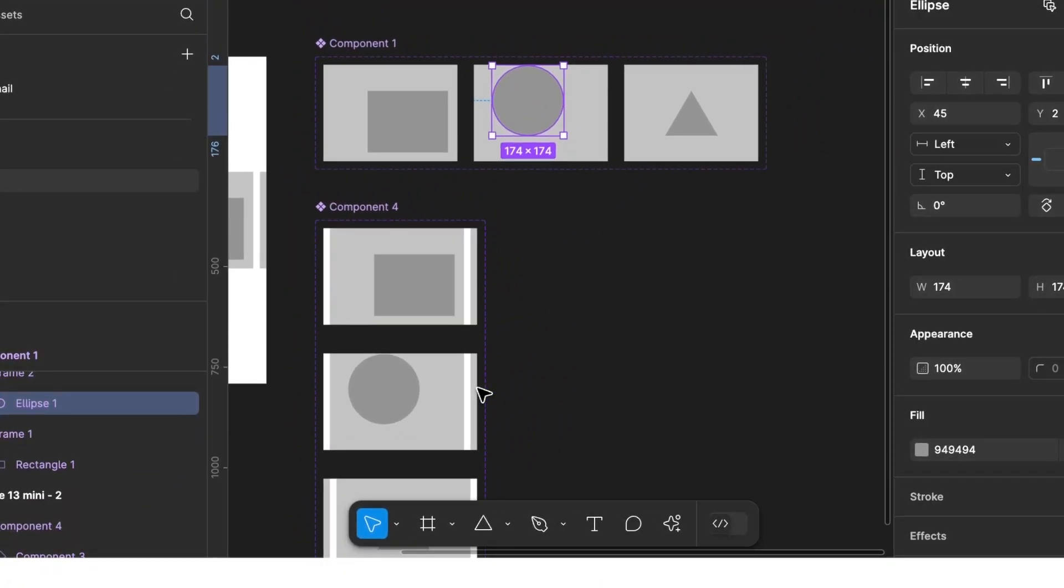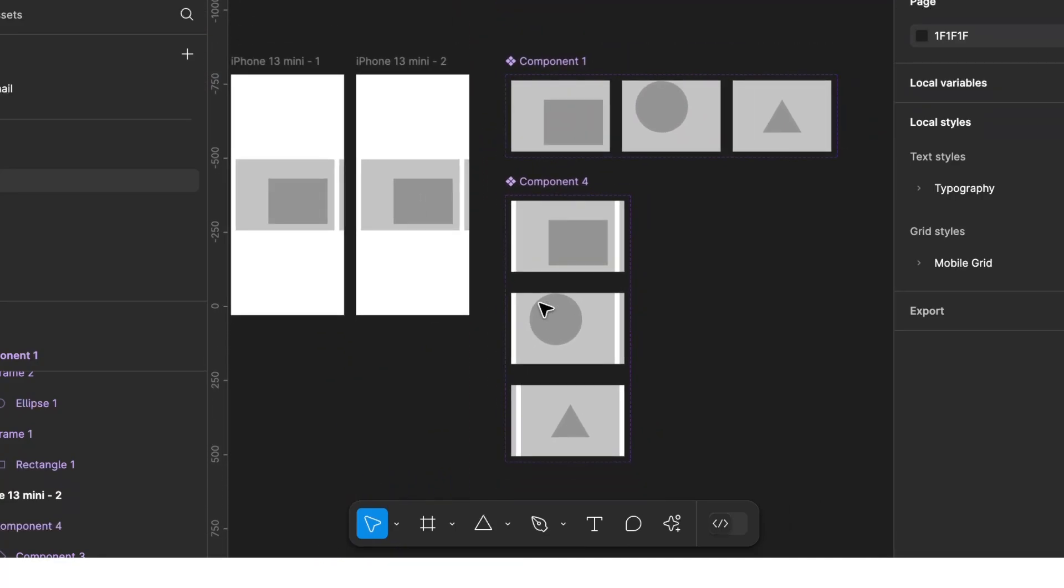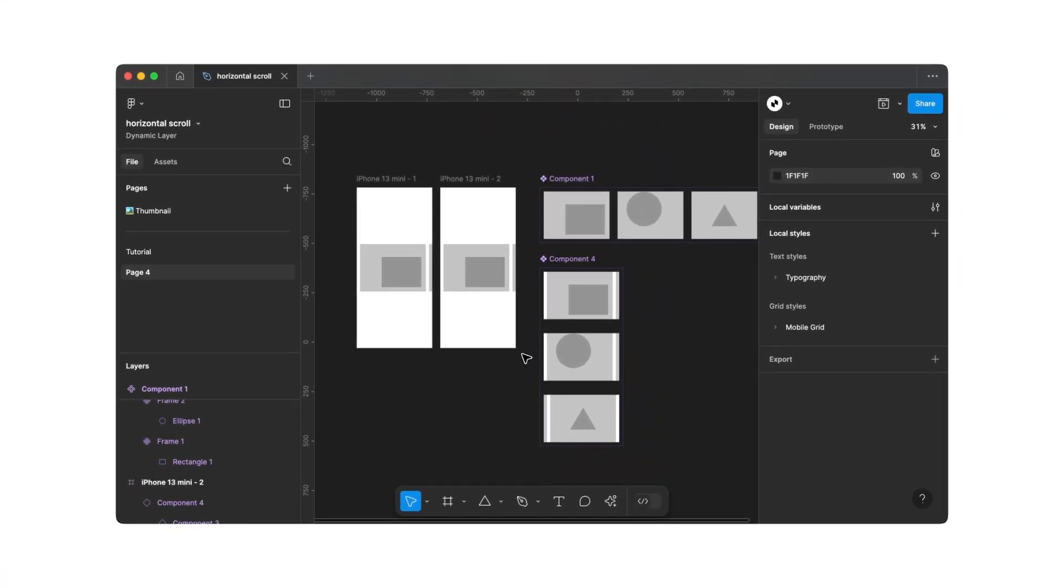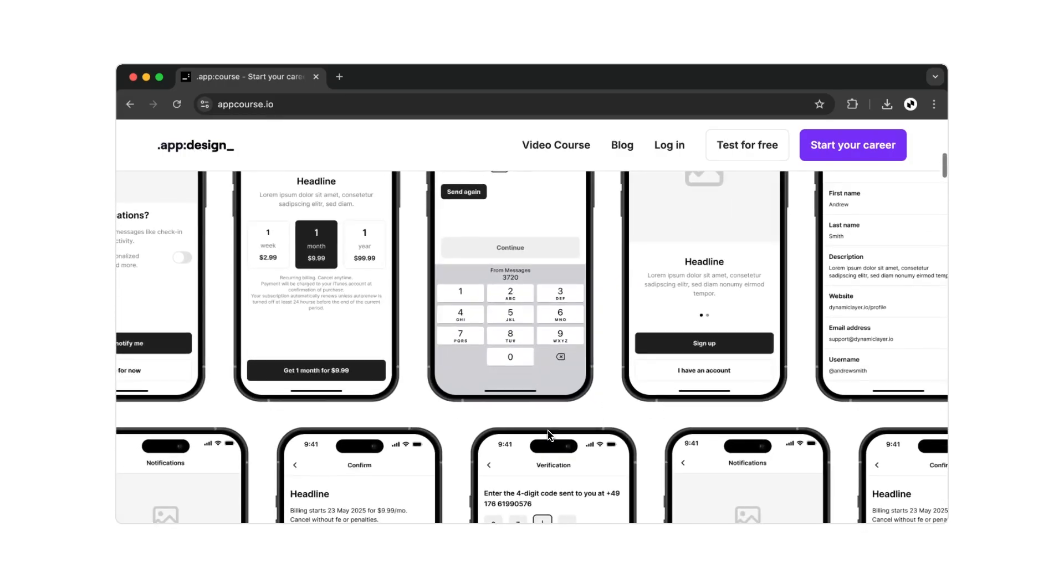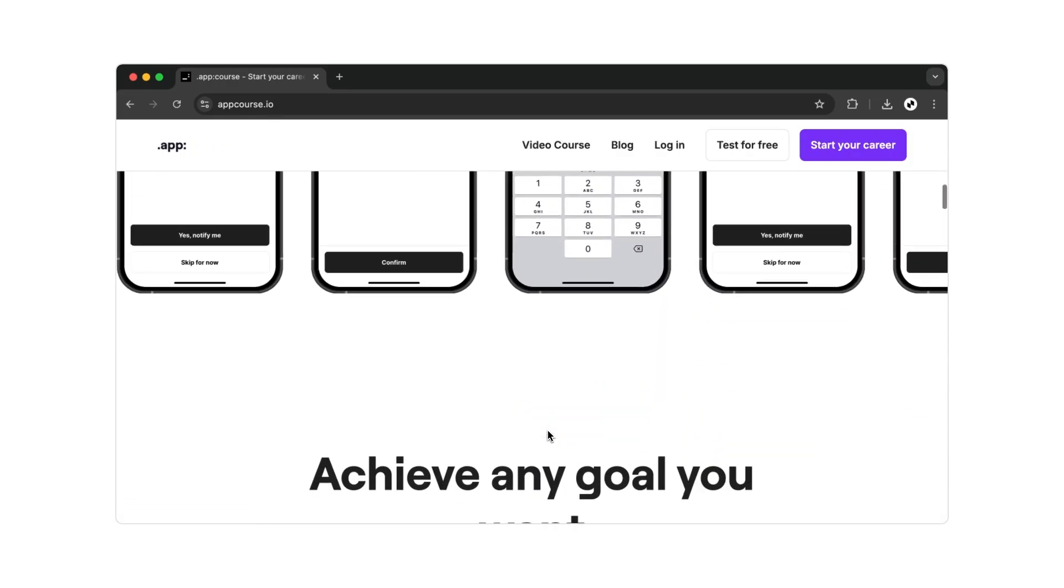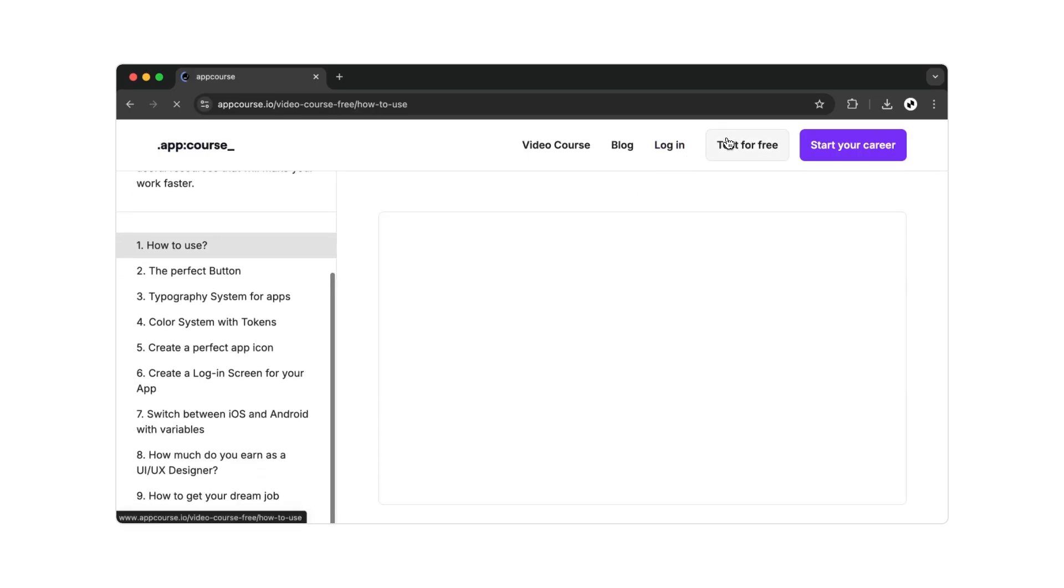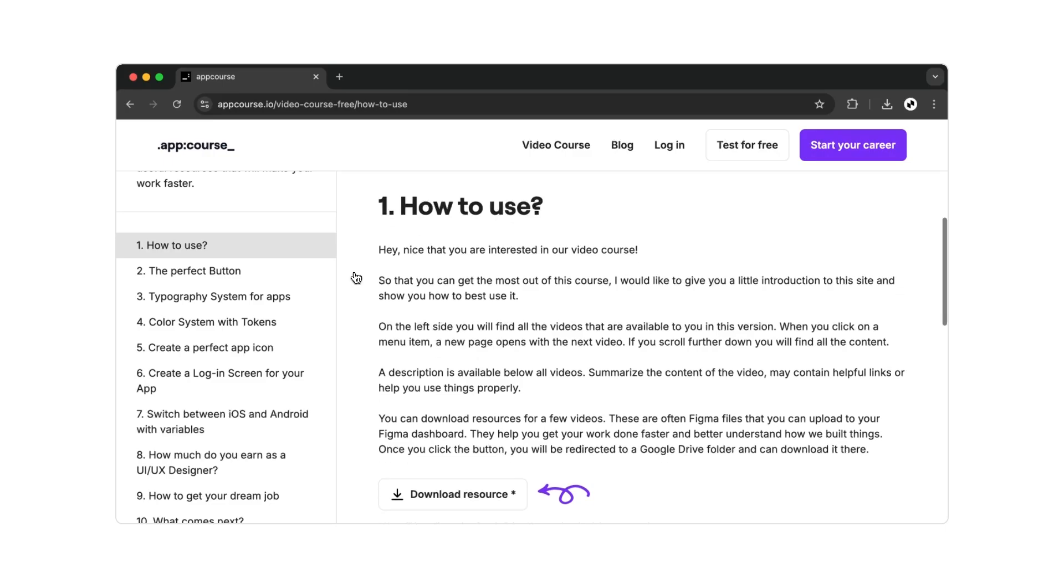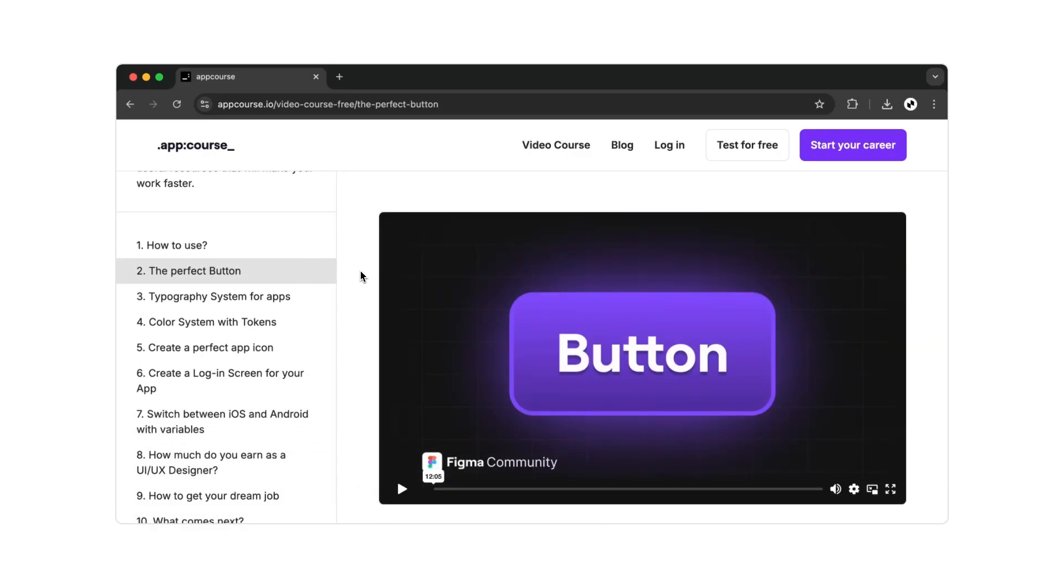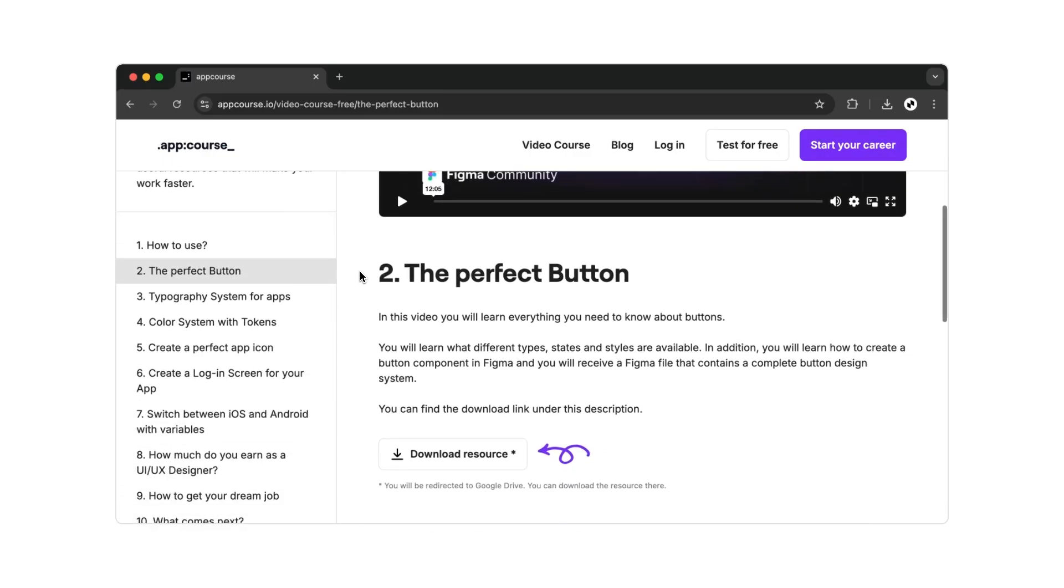And that's it for the tutorial. As mentioned at the beginning of the video, you can find a download link for this file in the video description. And if you liked this video and want to learn how to build professional apps in Figma, then I would like to recommend my video course to you. On my website appcourse.io, you will find over 150 videos where I show you everything you need to know. You will get access to videos, Figma files, and a Discord group where I personally help you achieve your goals. If I have piqued your interest, then feel free to check it out. There is free access available for everyone. And with that, goodbye and see you in the next video.